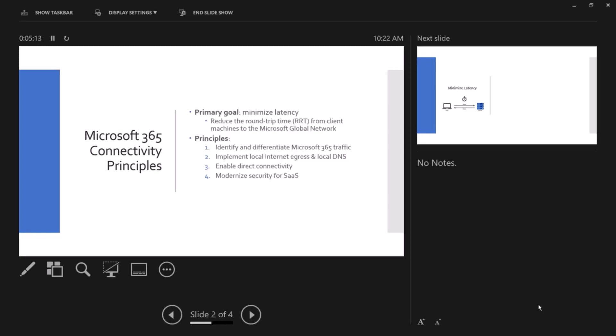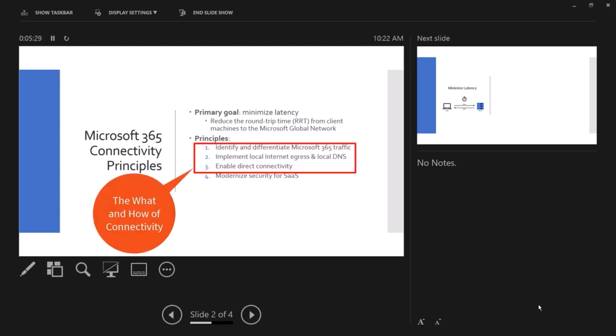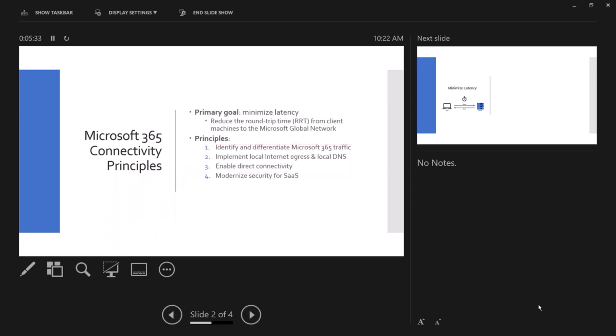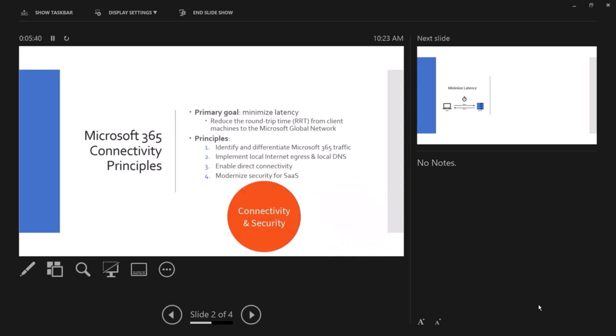We talk about identity management, multifactor authentication, we talk about compliance and all those features we have in the products. If you look at number one, two, and three, this is the what and how of connectivity. If you look at number four, this is the what and how of security. So the principles help you with the what and how of connectivity and security.